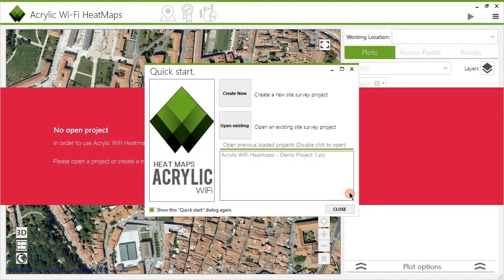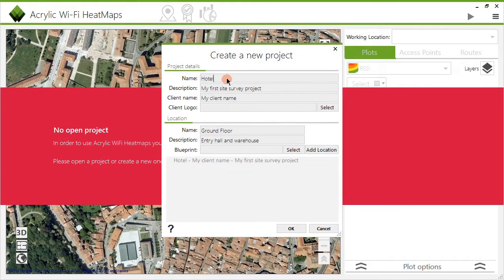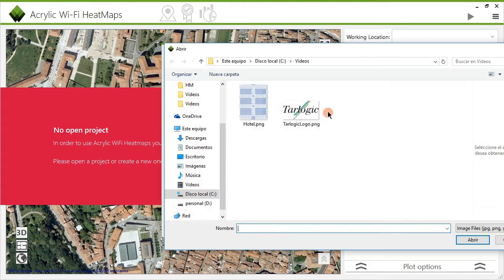Let's start by creating a new project from the home screen. Enter the desired project name, a short description, and the client's name and logo if necessary. This is the information contained in the front cover of the report generated at the end of the site survey. However, this information can be later edited while using Acrylic Wi-Fi.